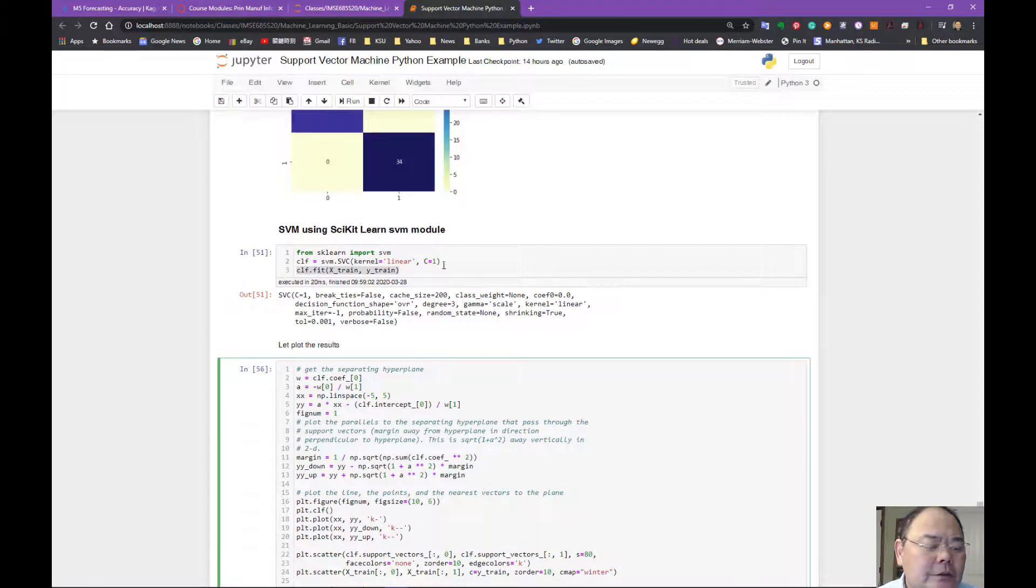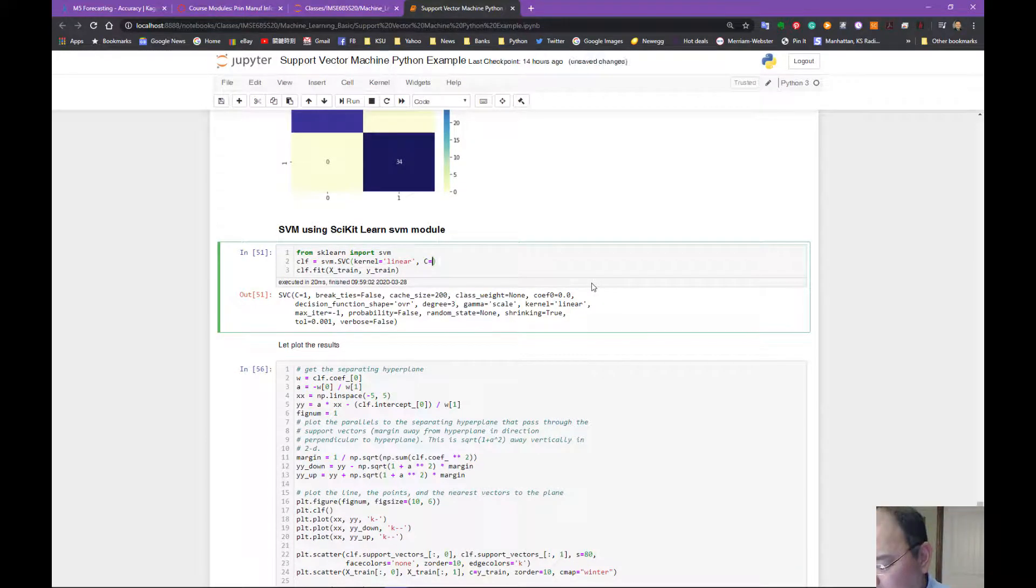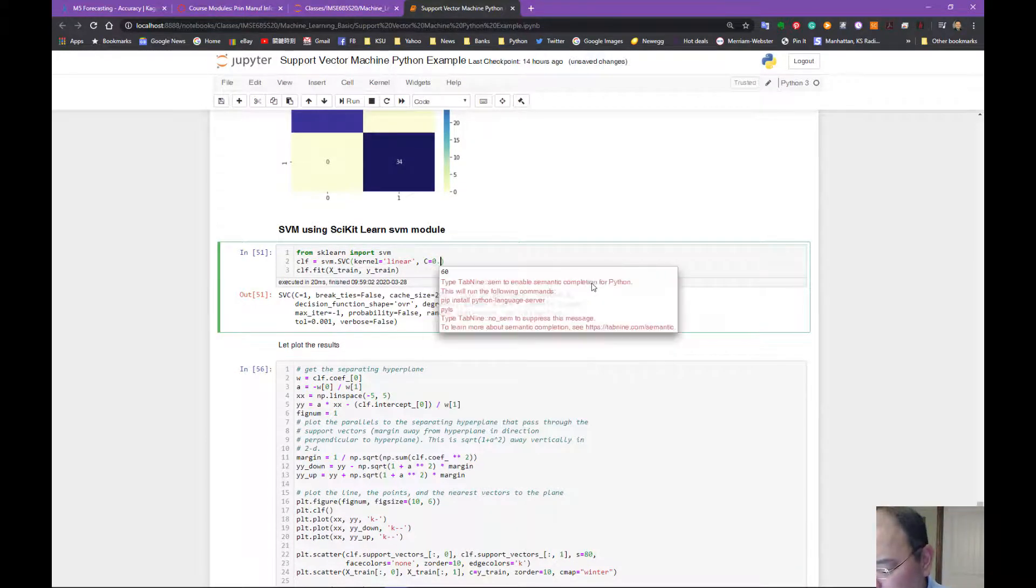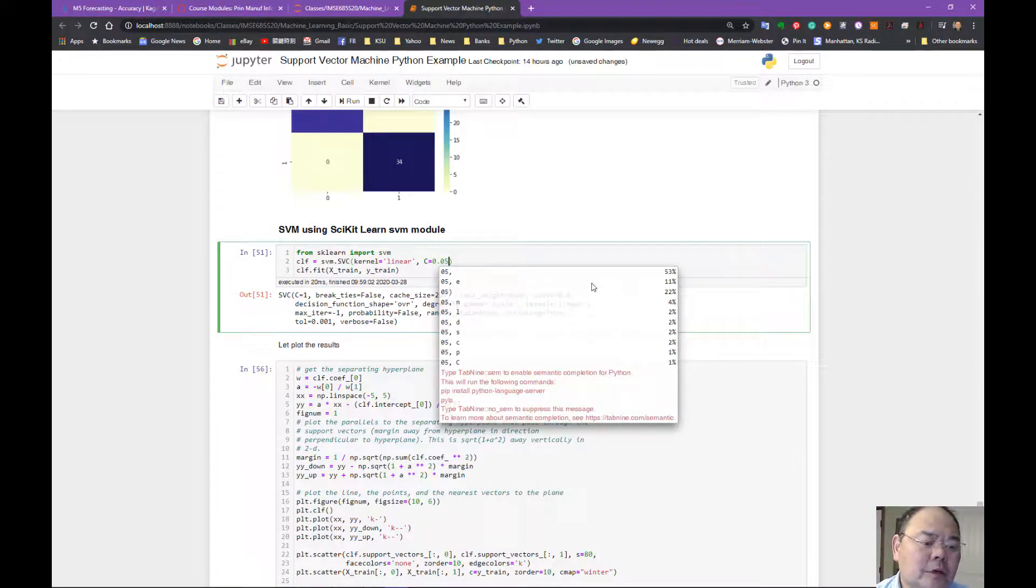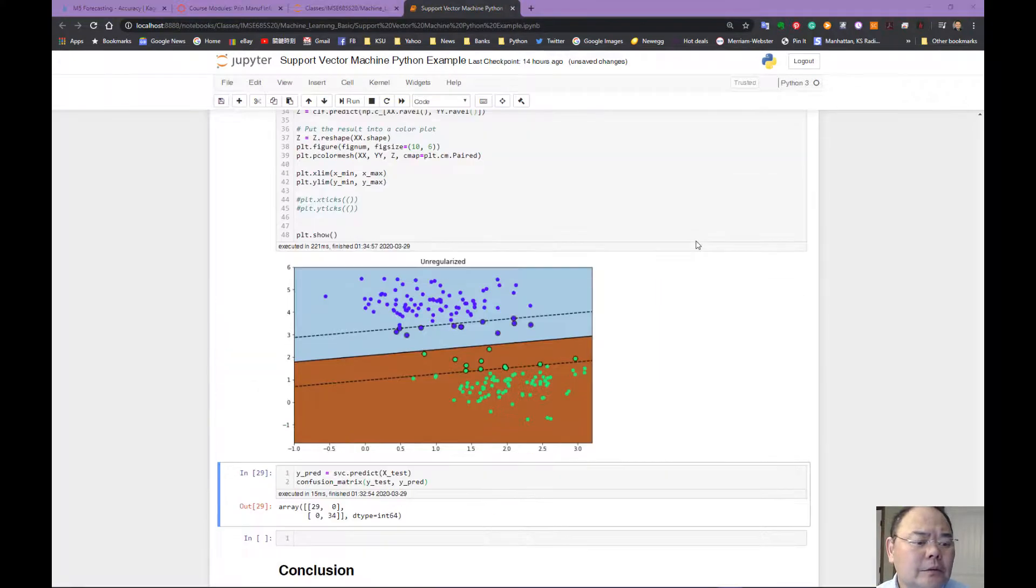And since I'm using C equals 1, if I'm using C equals 1 means there's no penalty. If I'm using C equals 0.5, this will have an effect.